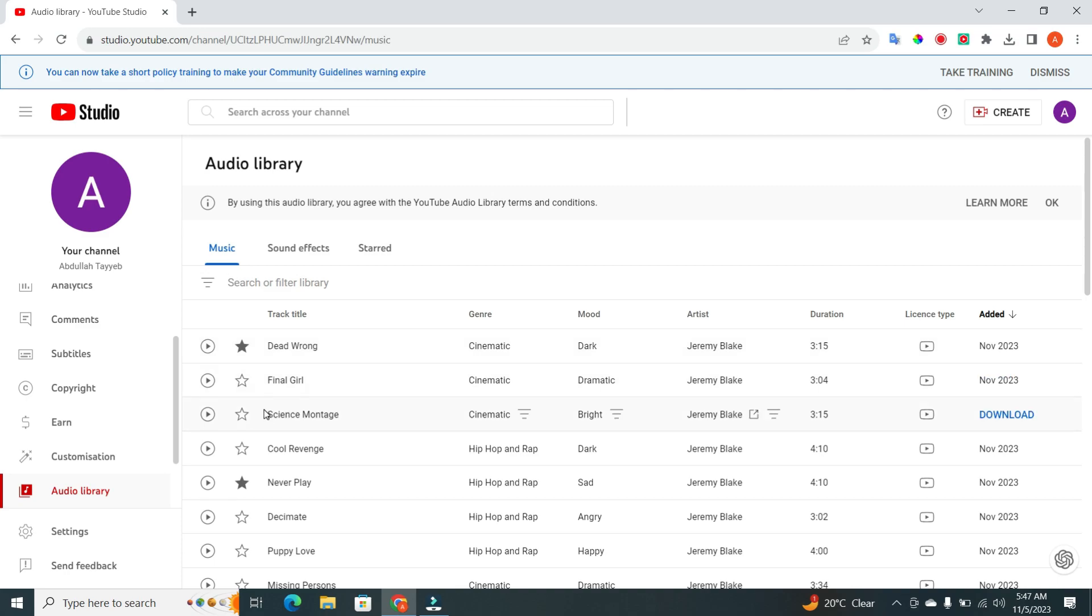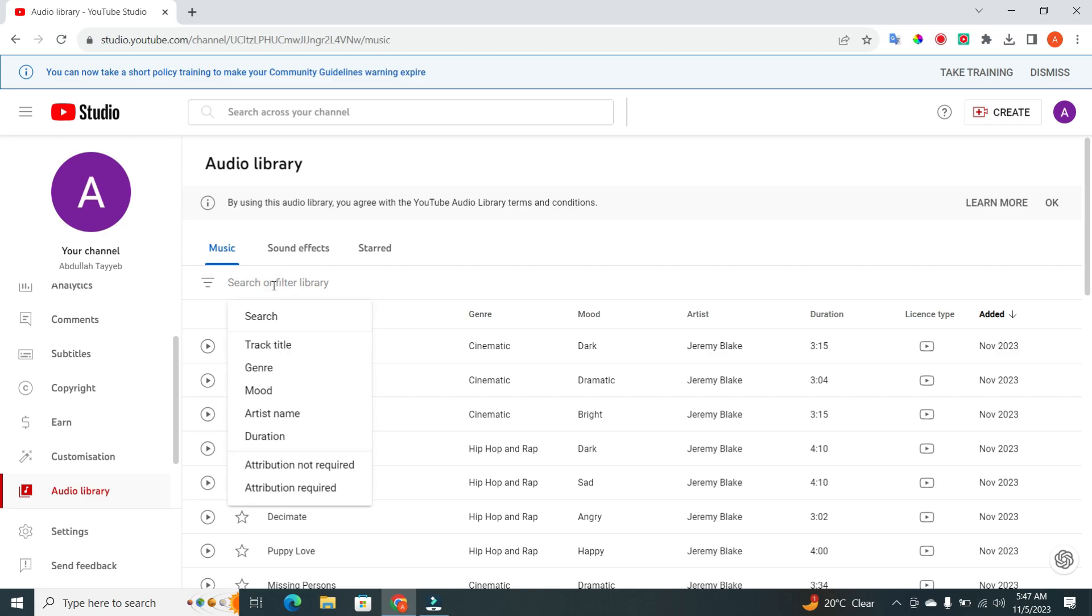To make it easier to find the right music for your project, click on the Search or Filter Library option. This allows you to filter the list by search, track title, general mood, artist name, or duration.